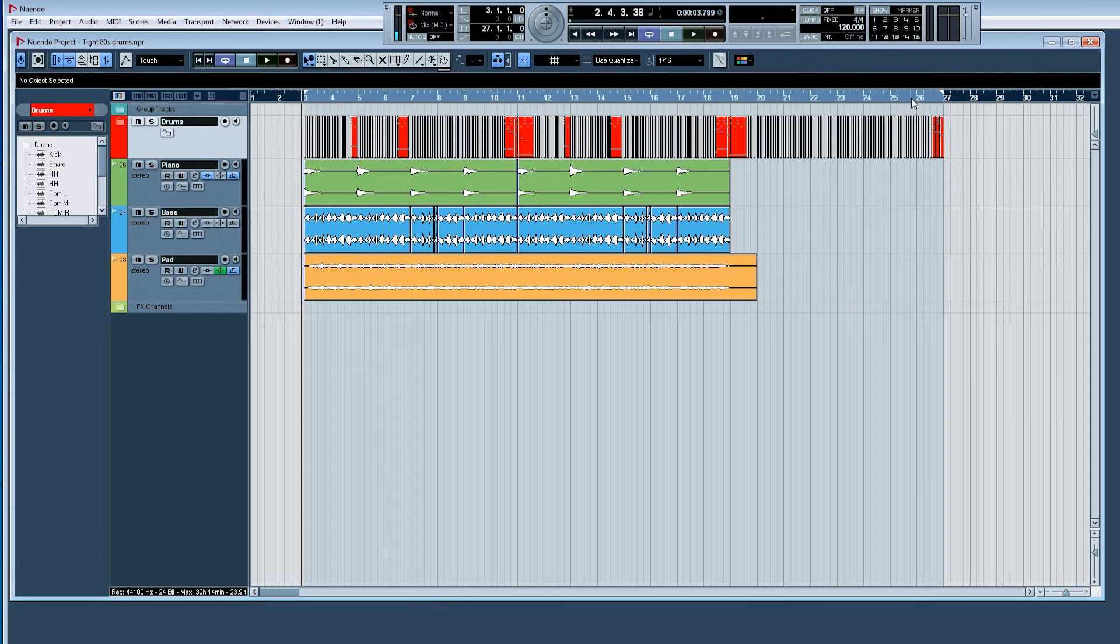And here's the final mix. Let's hear that first and I'll break it down for you afterwards.